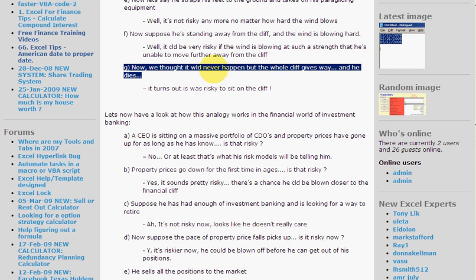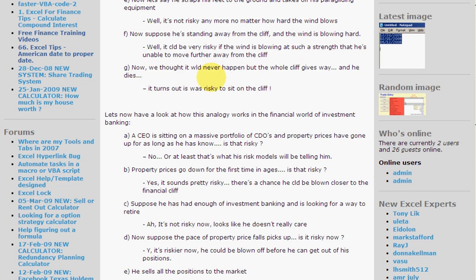And to sum it all up — to top it all off even — we thought it would never happen, but actually the whole cliff gives way and he dies. Turns out it was risky to sit on a cliff after all.